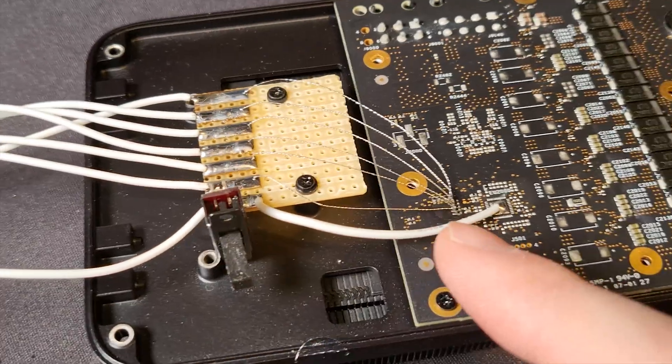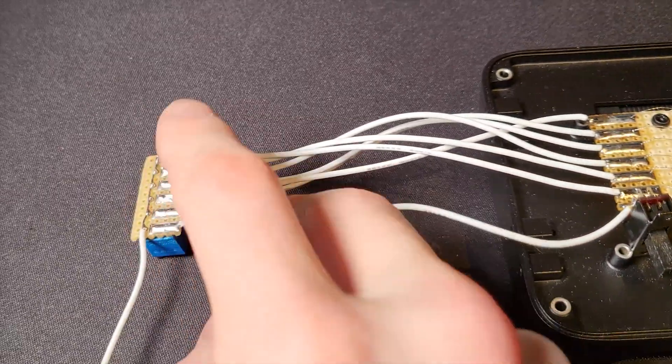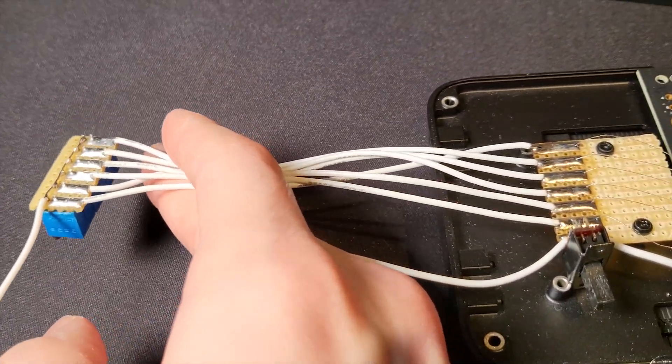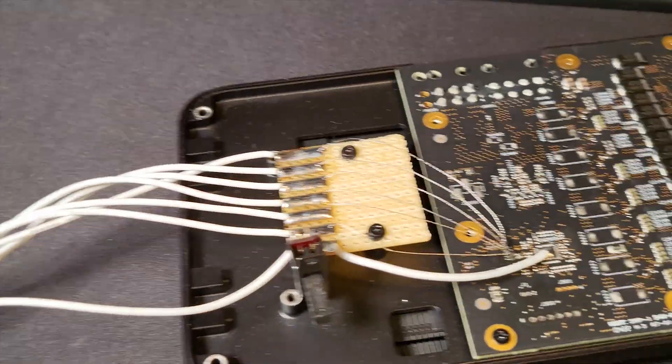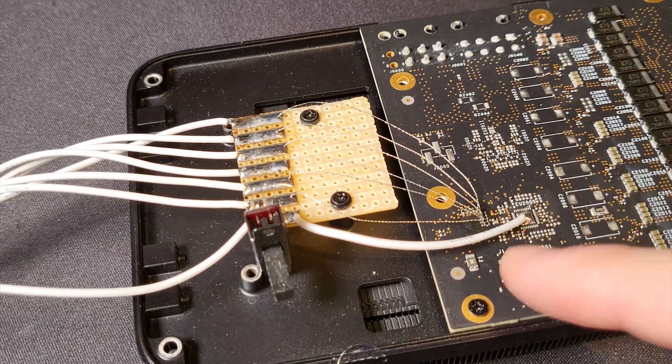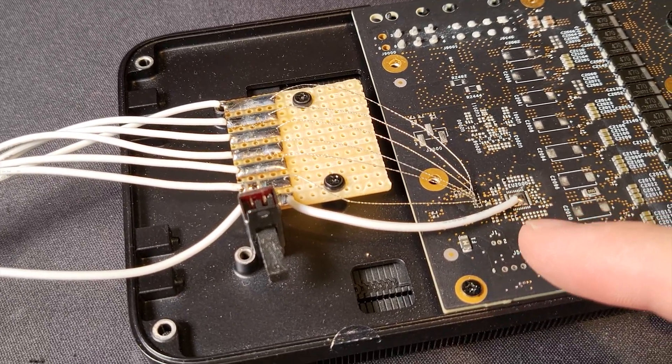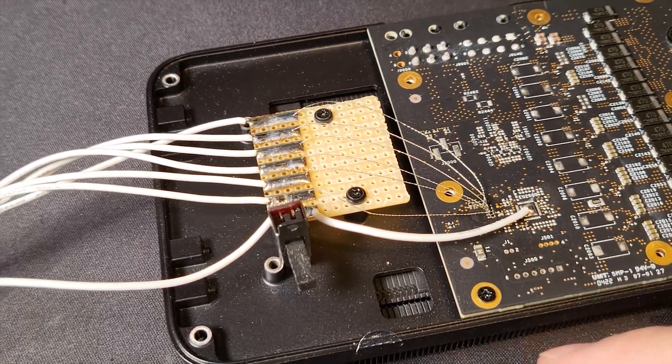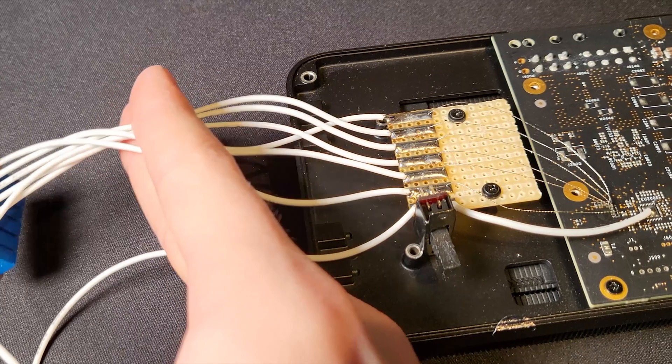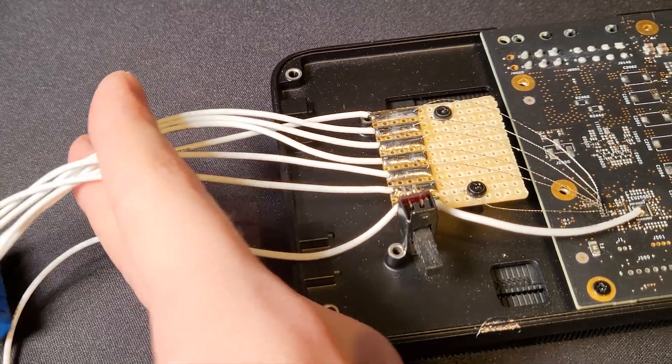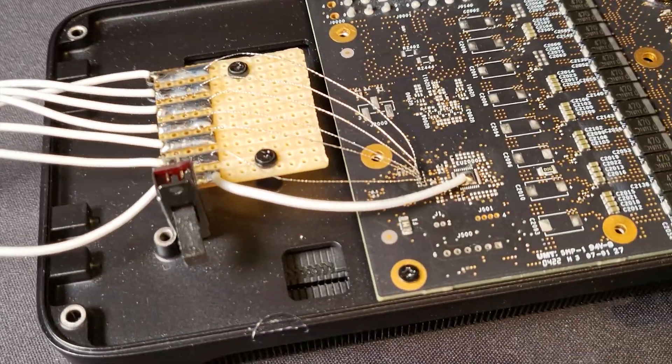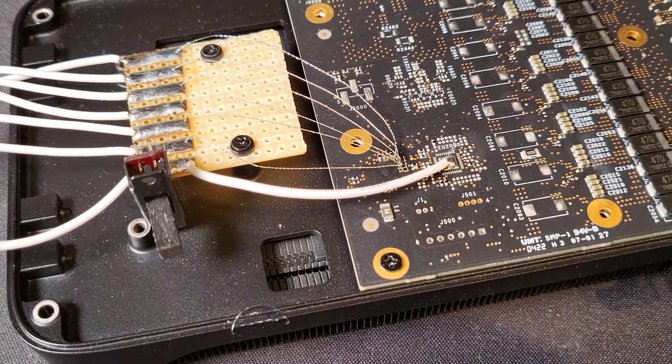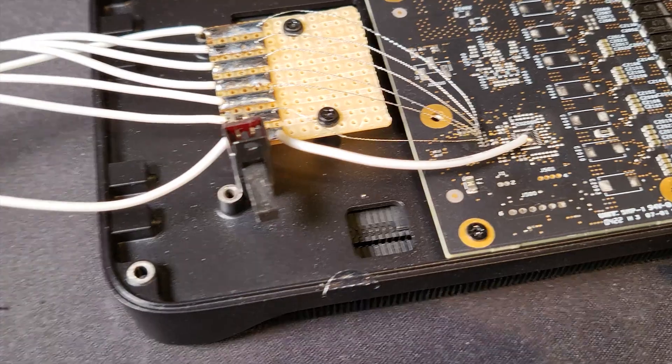All it does is it makes the connection between this part of the mod right here and the resistors on the PCB a bit more durable, so that when I, for example, accidentally pull on this, I don't immediately rip these tiny resistors off of the board.